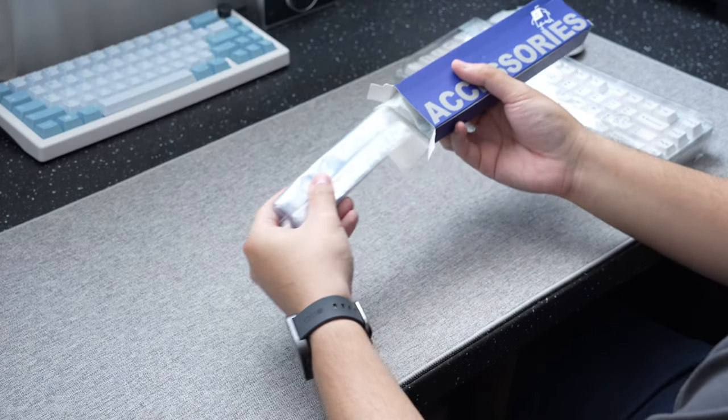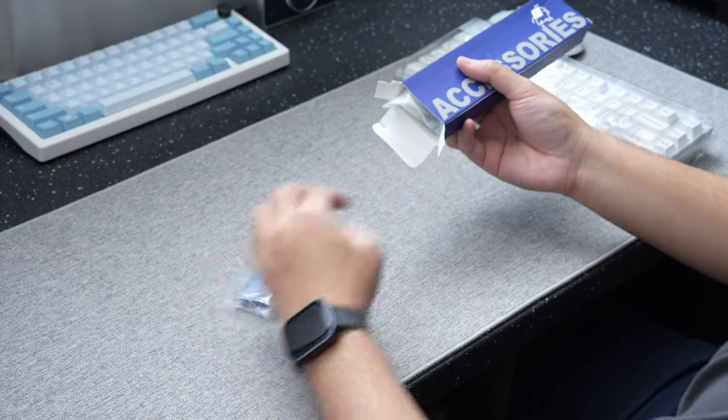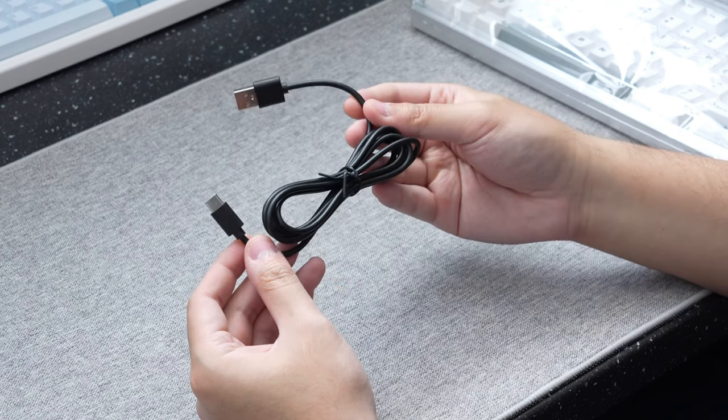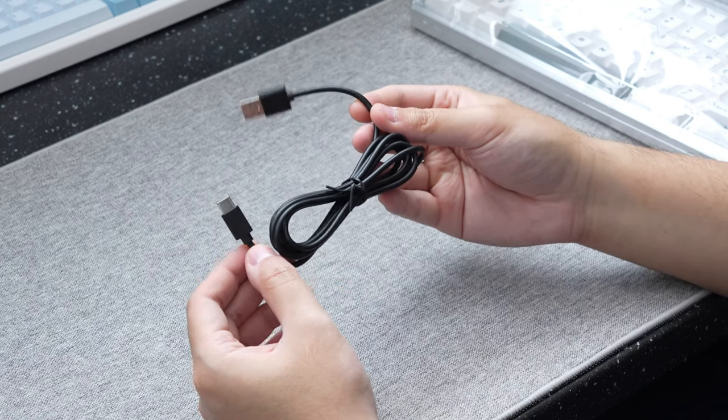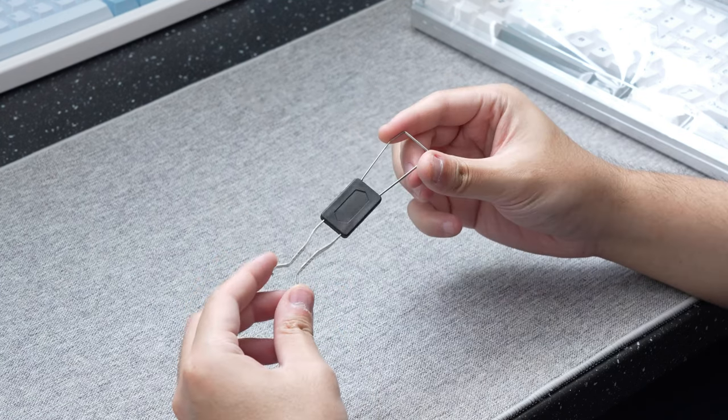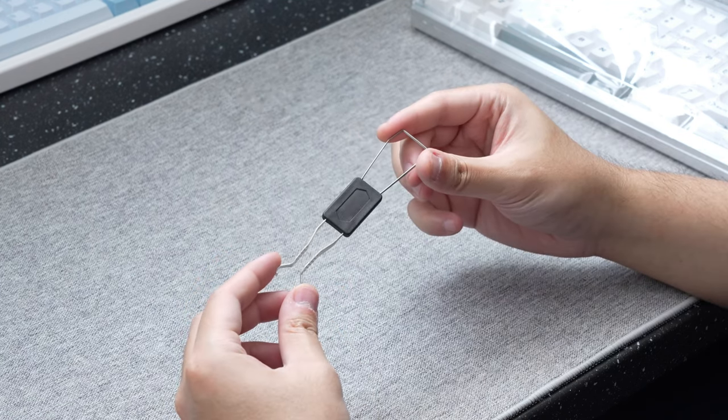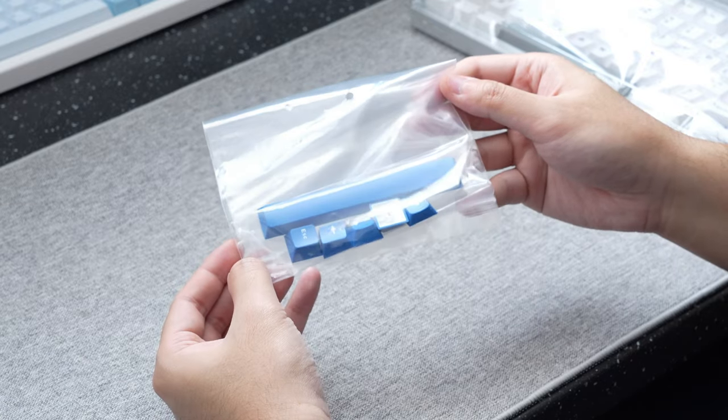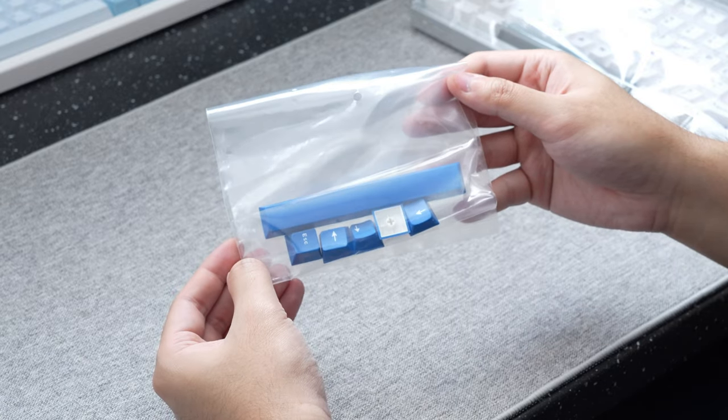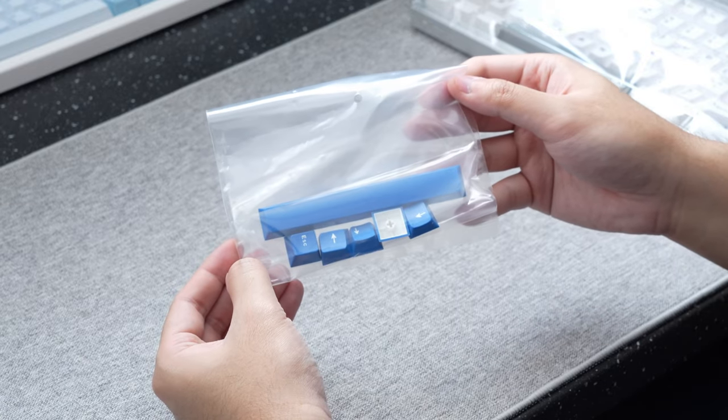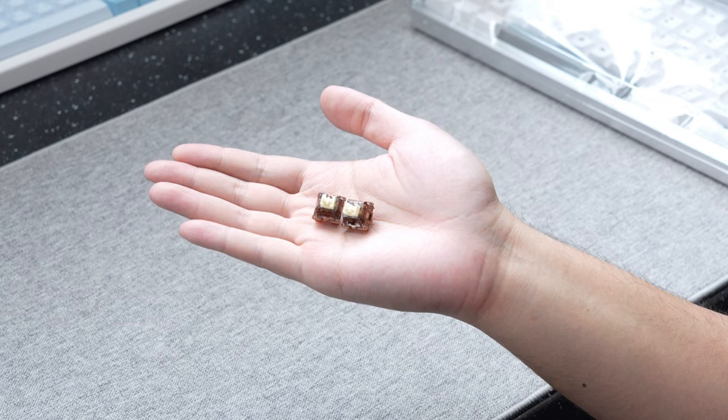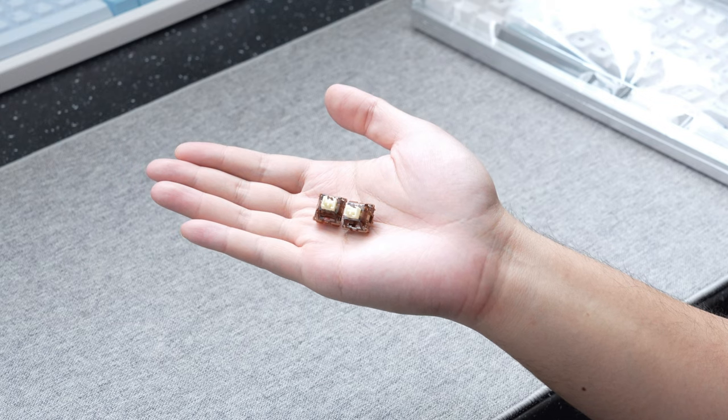Inside a provided accessory box, we get a simple straight rubberized USB Type-C to Type-A cable, a combo switch and keycap puller, some extra accent keycaps for the spacebar, arrow keys, and escape key, and two extra switches.